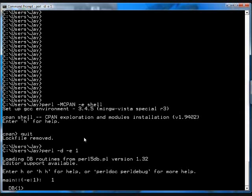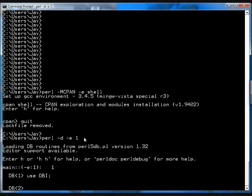Now, the first thing you do for an SQLite program is you have to go use dbi. So that basically tells this interactive program to pull in the database interface library.